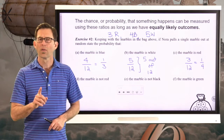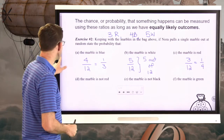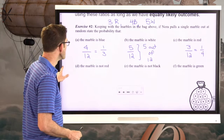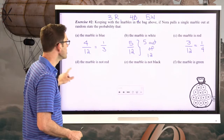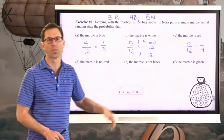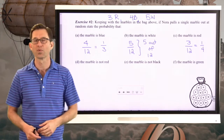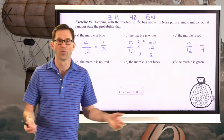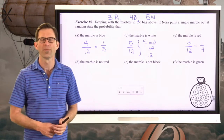Three out of twelve, the marble will be red. That also reduces down — that would be one-fourth. But the unreduced fractions are fine as well.